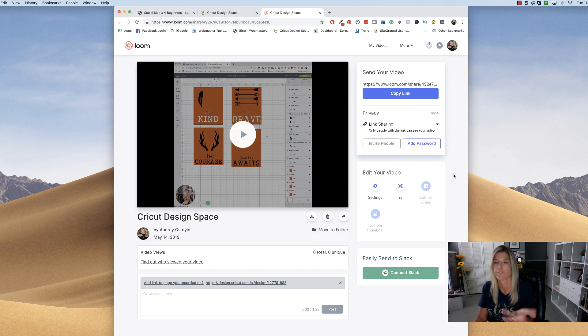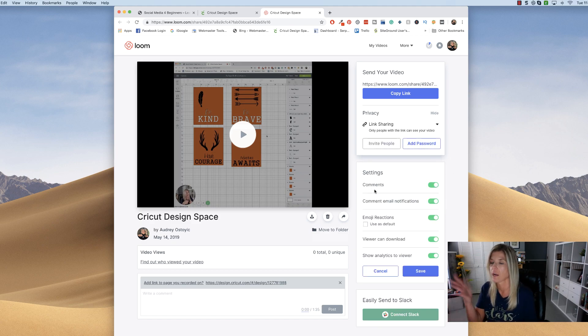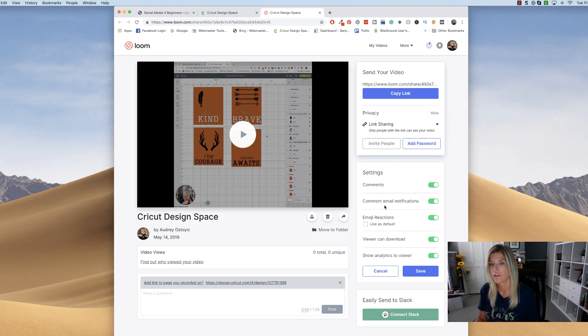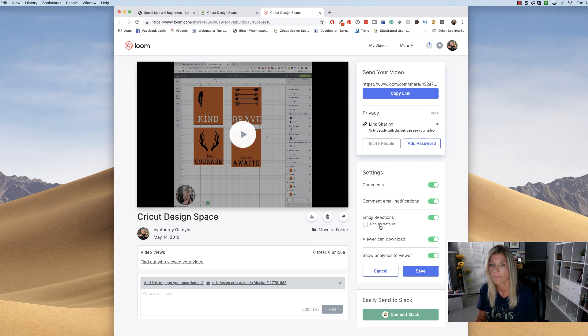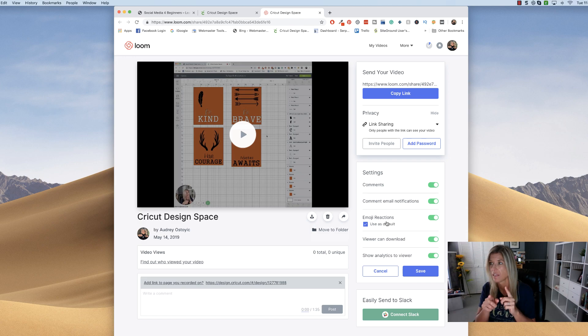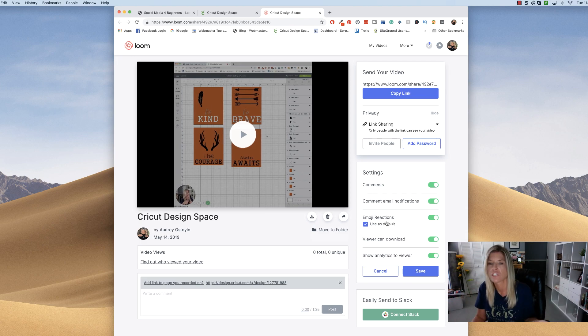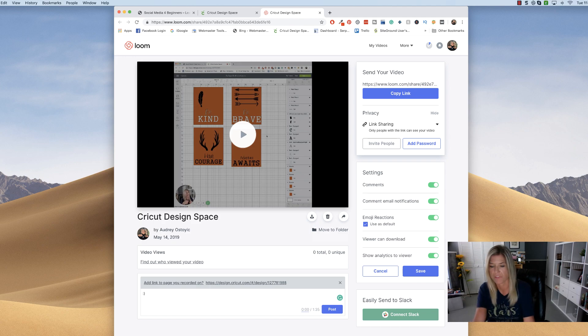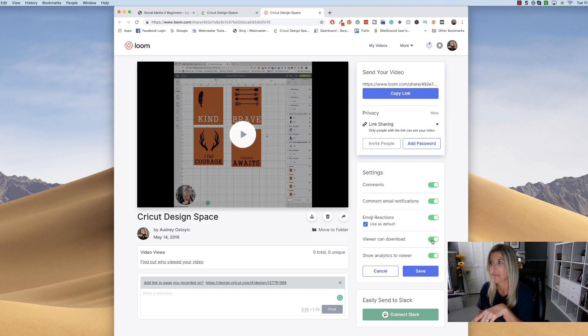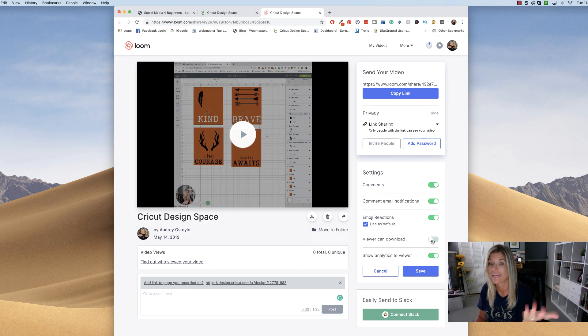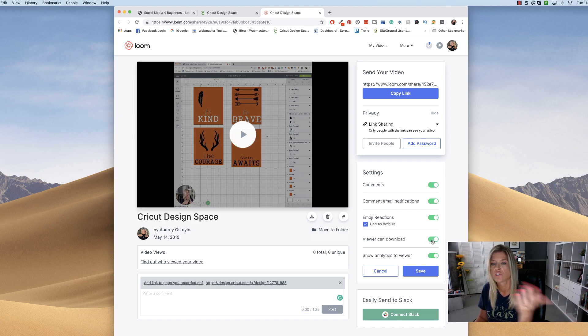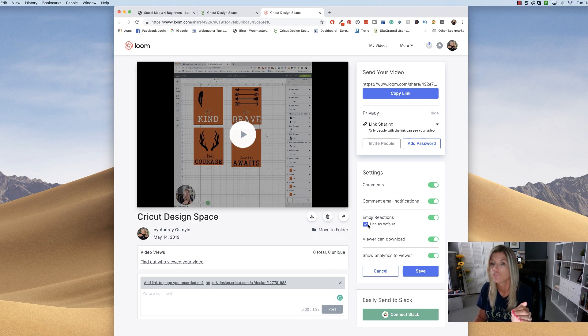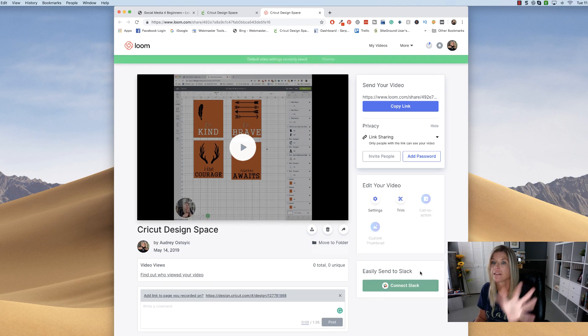Here's your edit your video. You do have a couple of things that you can do. You can turn off the comments if you want so that nobody can comment on this video. If you keep it on, then you can also get email notifications when anybody comments on it. You can use as default. I'm assuming that these are just when you put in the characters that makes the emoji, that it would make the emoji in there. Viewer can download. If you want them to be able to download this video, you can do so. If not, toggle it off and they won't be able to download your video. And then show analytics to the viewer. If you don't want them to see your analytics, just toggle that off. After you've done this, be sure to click save because then that will be saved to this video.